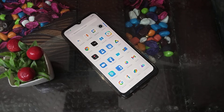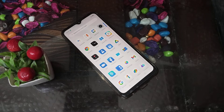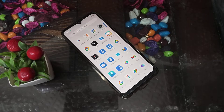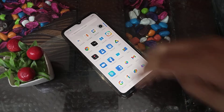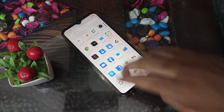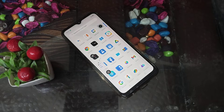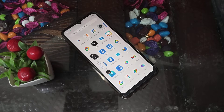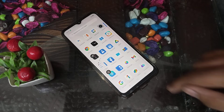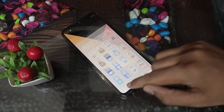Welcome back. Today I am going to tell you how you can turn off the three-finger swipe down to take a screenshot setting in a Realme phone.